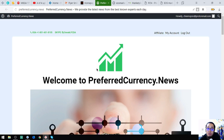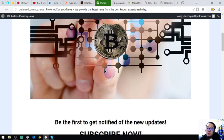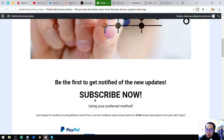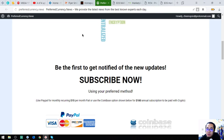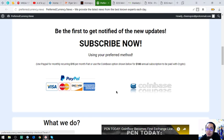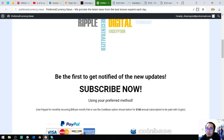This newsletter is for receiving up-to-date news regarding cryptocurrencies and the best coins. All you have to do is visit the website and subscribe for $15 a month or $180 a year. You can pay in fiat or crypto.